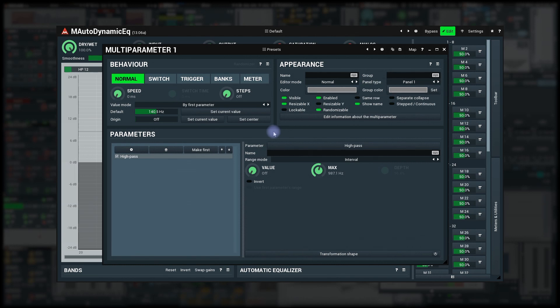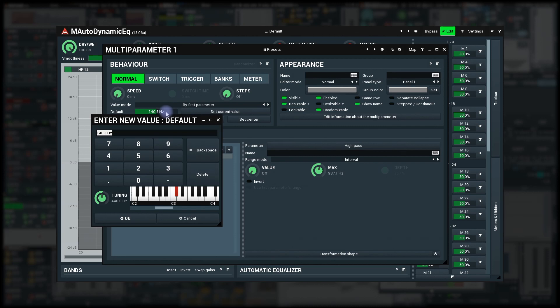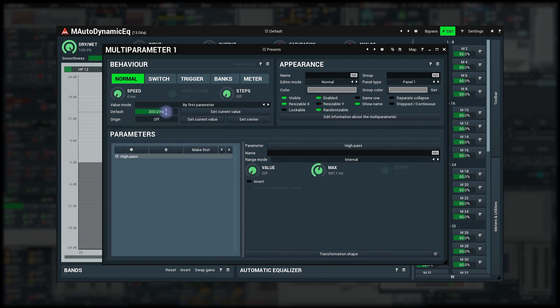First, change the default directly in the editor most likely via text editor to get a nice number. So I double click on the default and enter 200. Done.